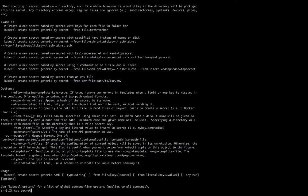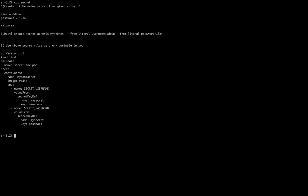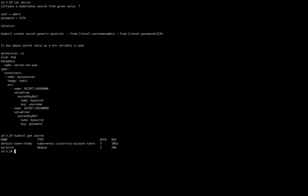I already ran the command on my system and created a secret named 'my-secret'. Running 'kubectl get secret' shows it in the default namespace. Because it's generic, it shows the type as 'Opaque'. Now we are coming to the next part of the question.